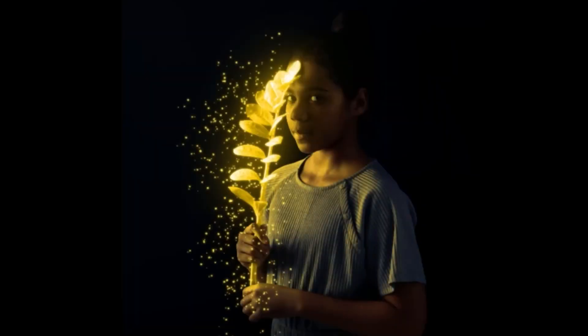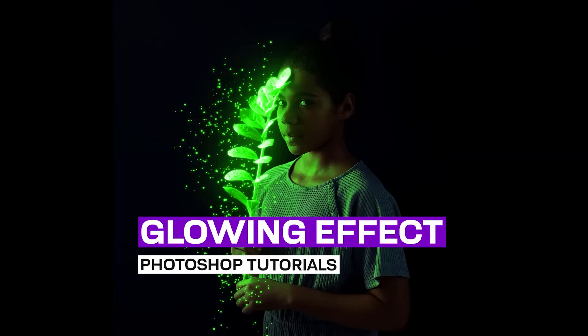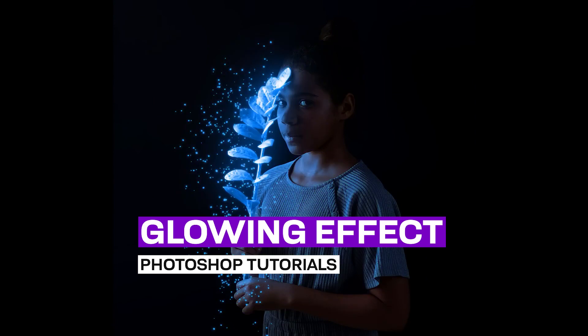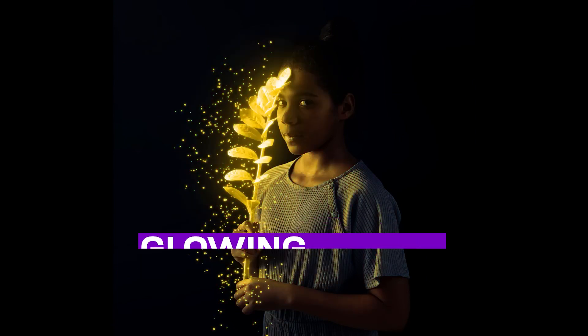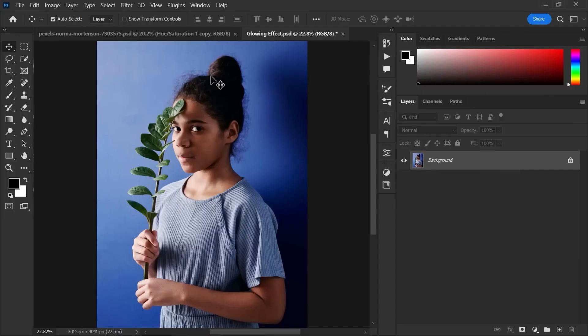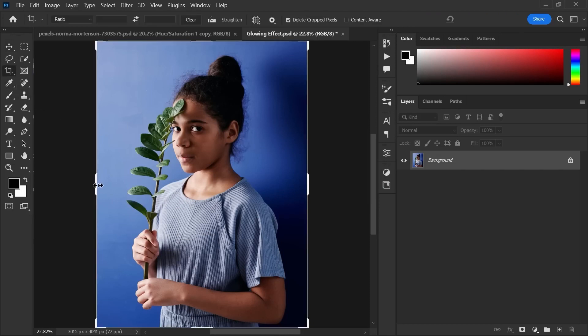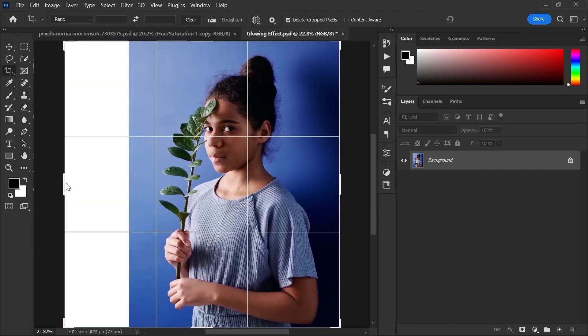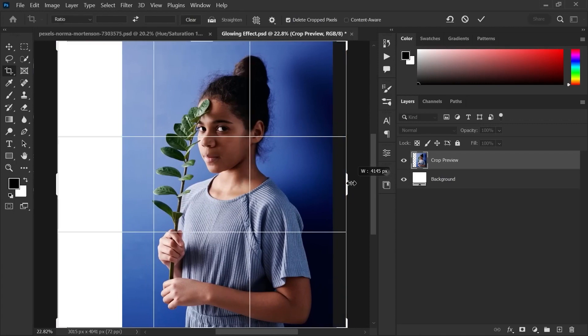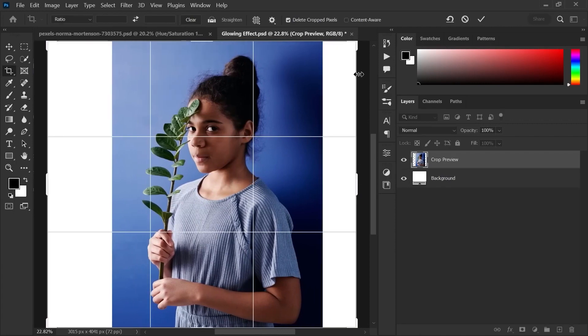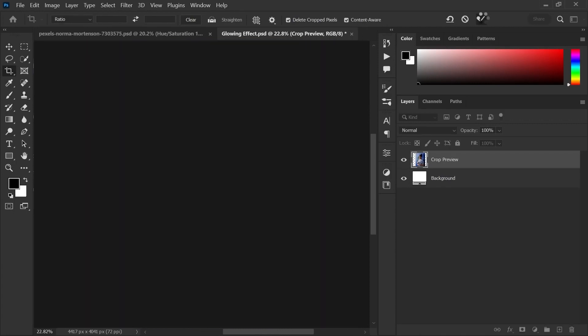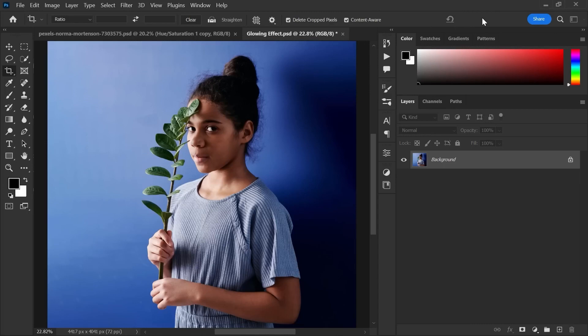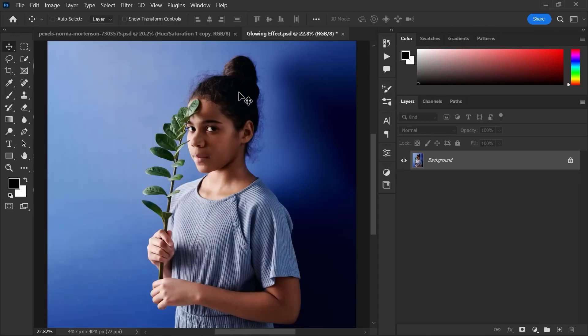In this tutorial, I will show you how to make glow effect in Photoshop. You can download the image from the link in the description below. To make this image wider, go to the crop tool and expand the image. Then click the content aware fill and hit ok.